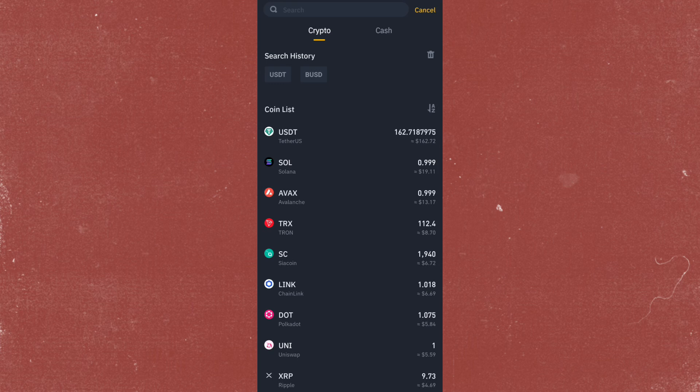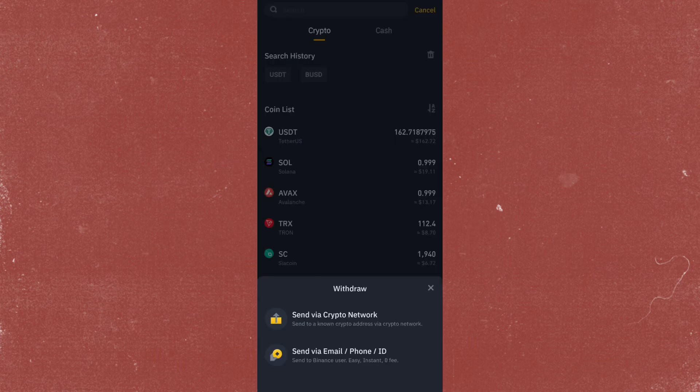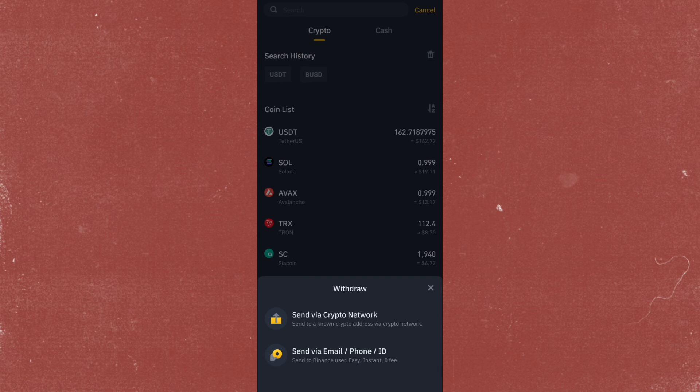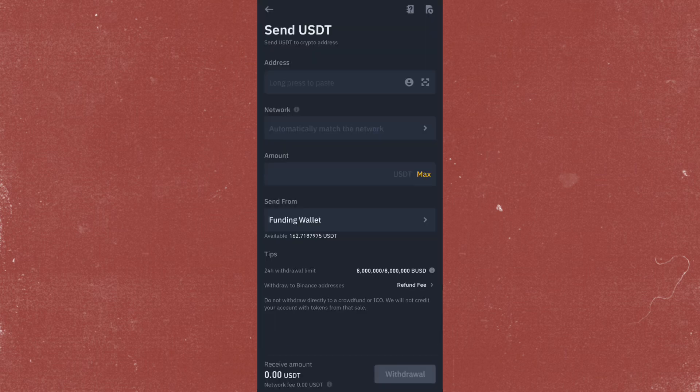In this example, we're choosing USDT, but it depends on you guys. Just select whatever you are going to be using. In here, go ahead and tap on Send via Crypto Network.